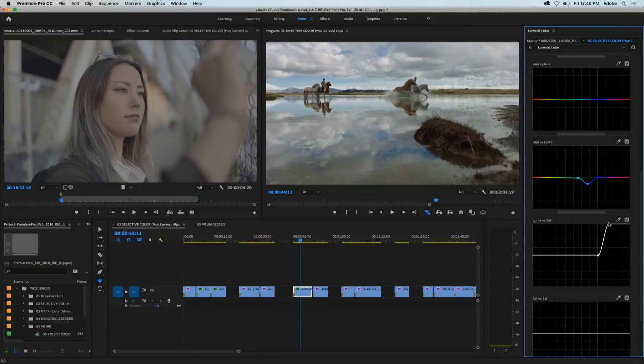And lastly, there's saturation versus saturation. And Patrick Palmer from the Adobe team refers to this as kind of acting like vibrancy. This will allow you to select a color in your image and allow you to boost the saturation or reduce the saturation of that particular color's saturation.